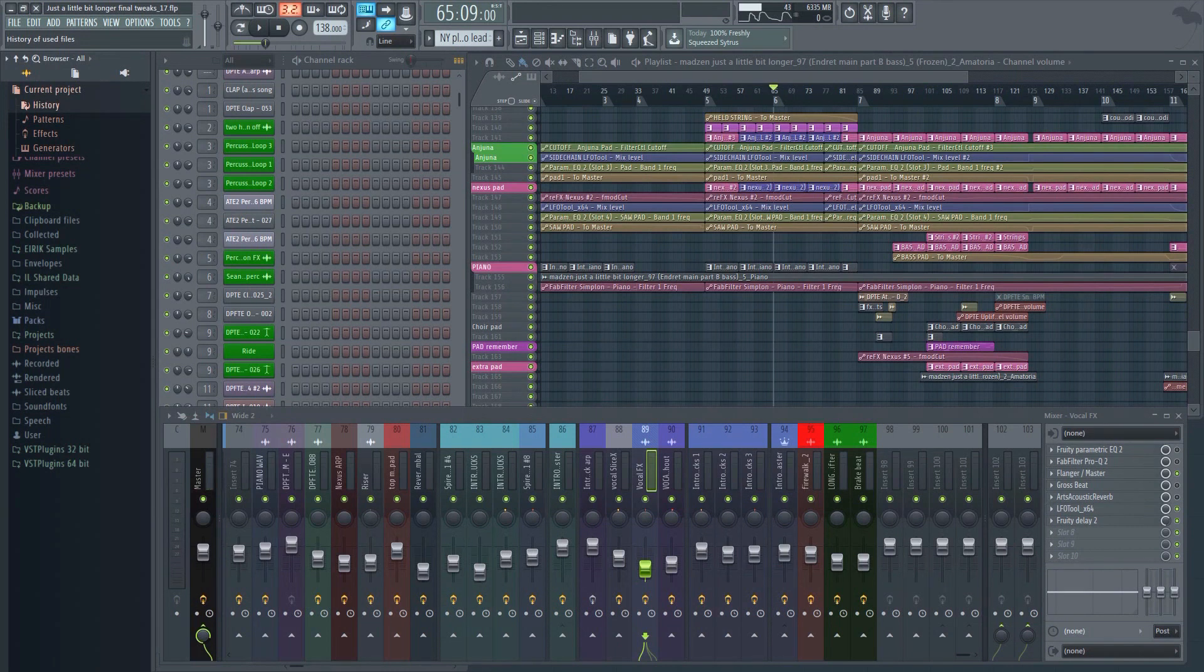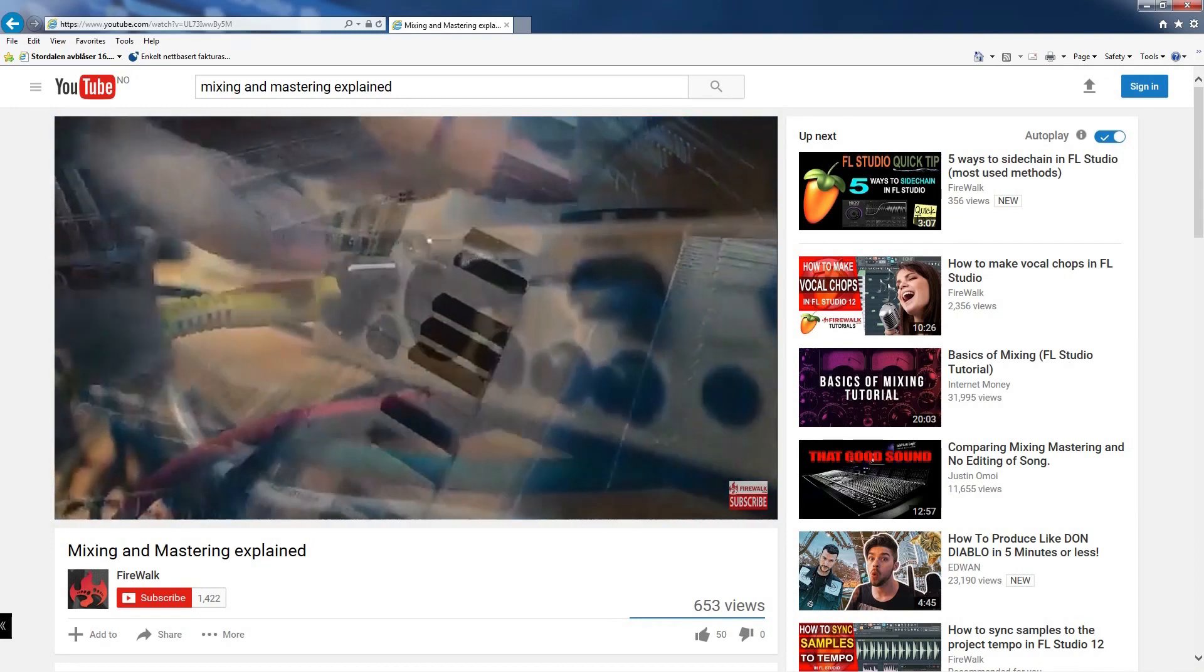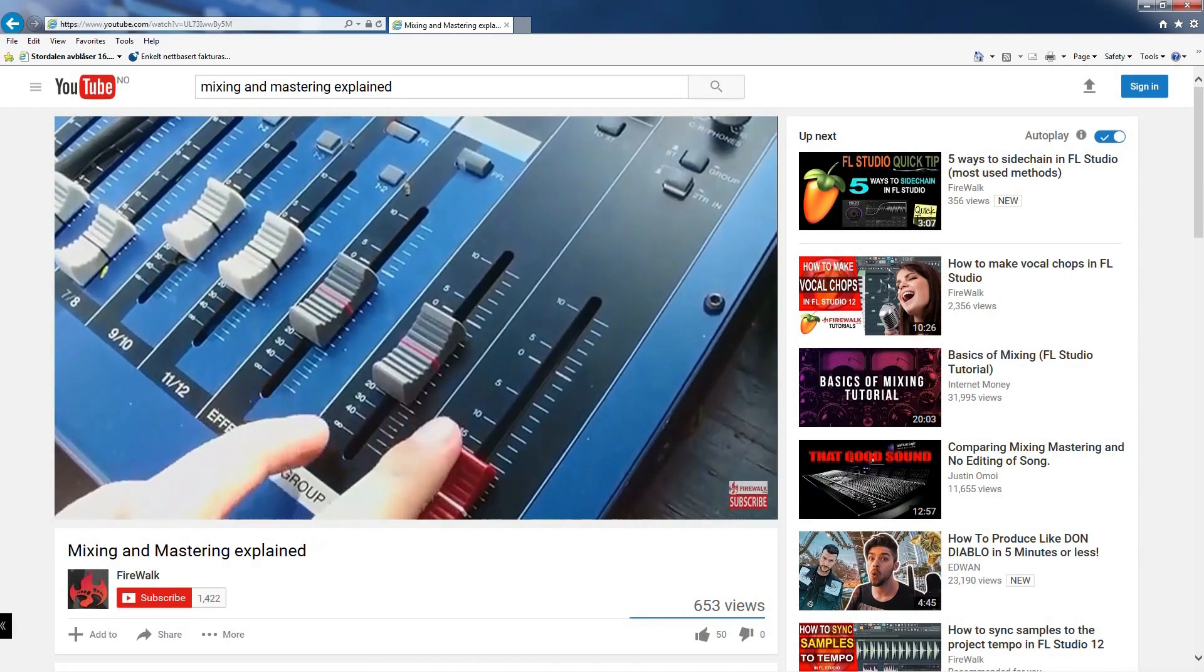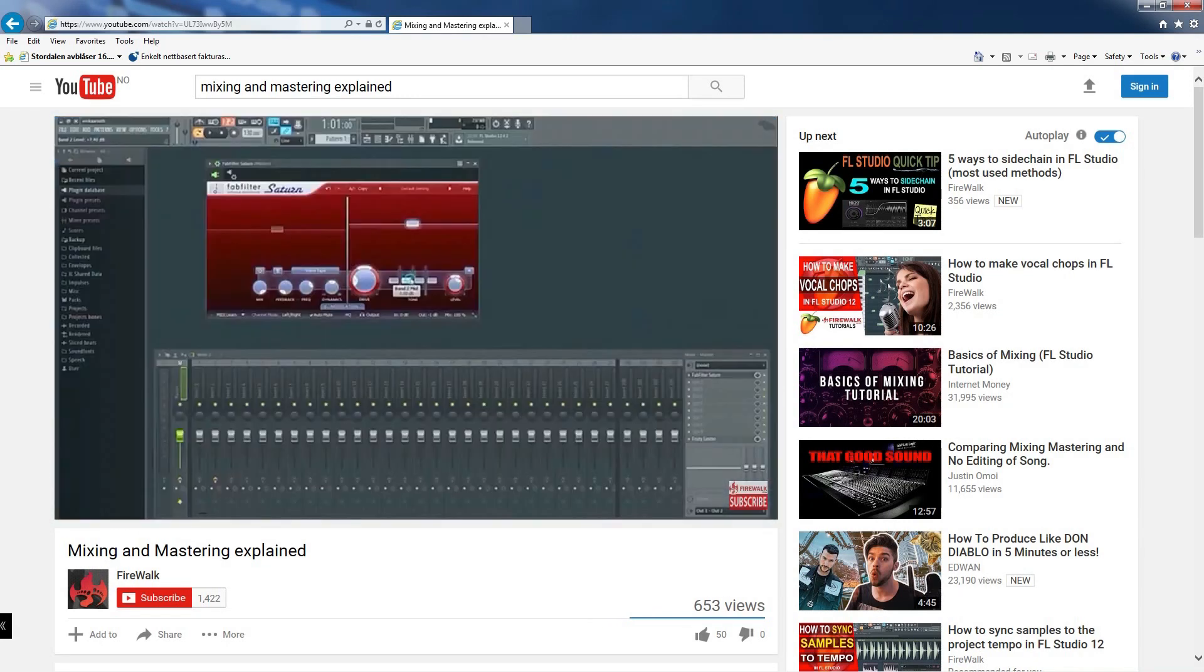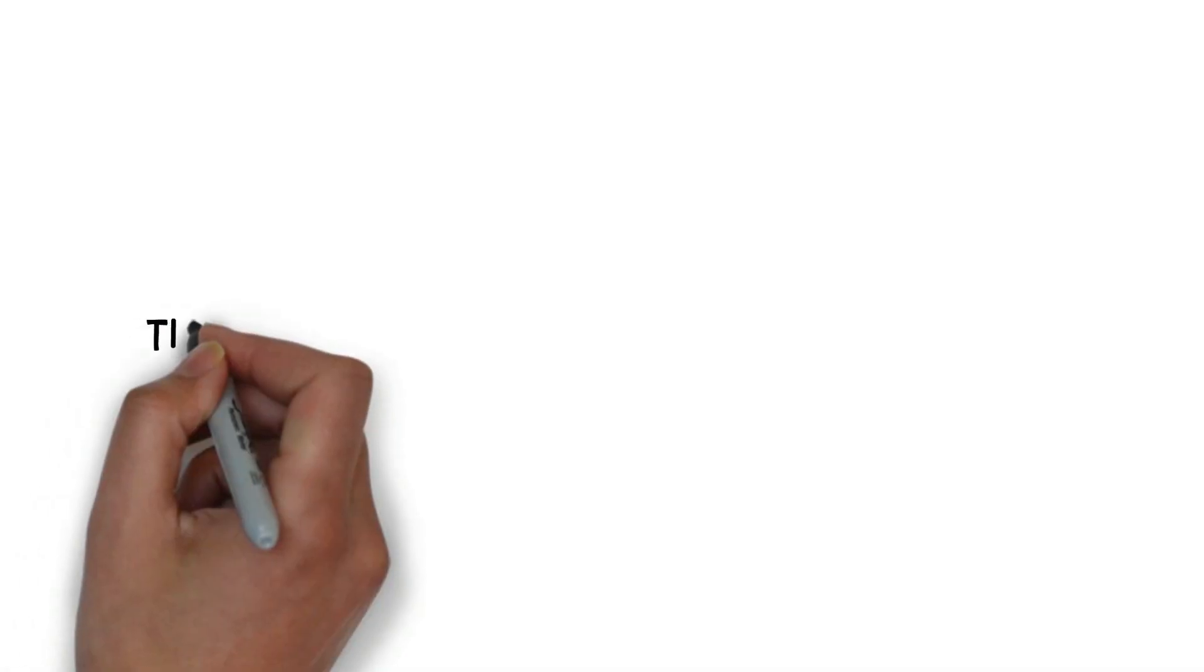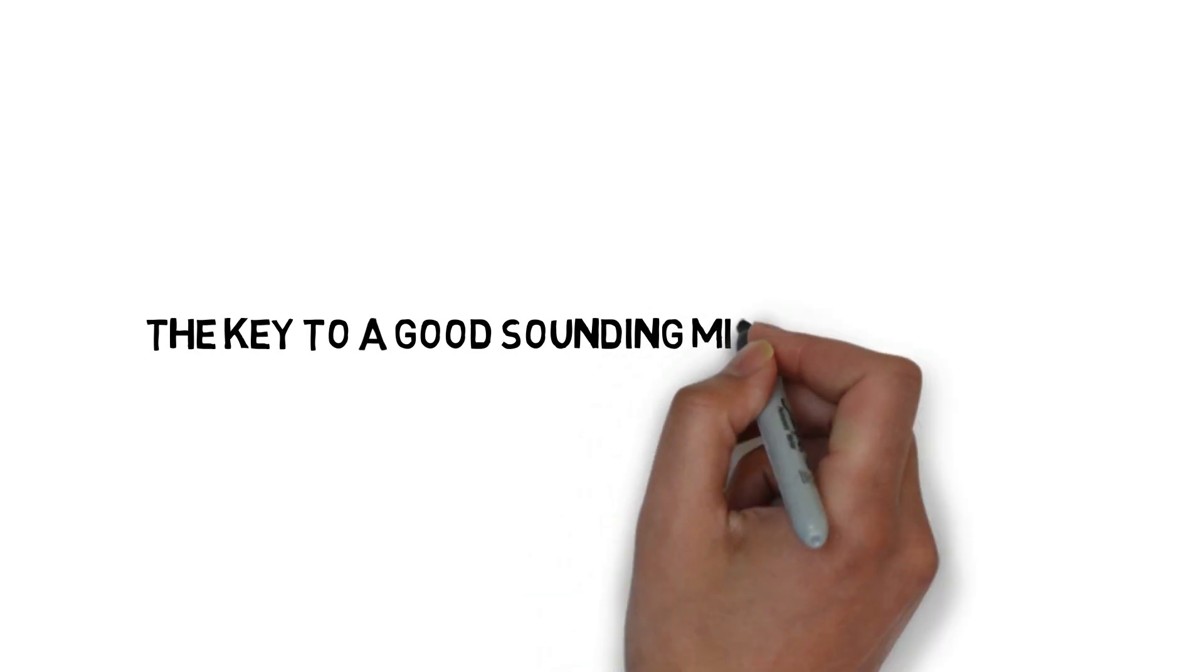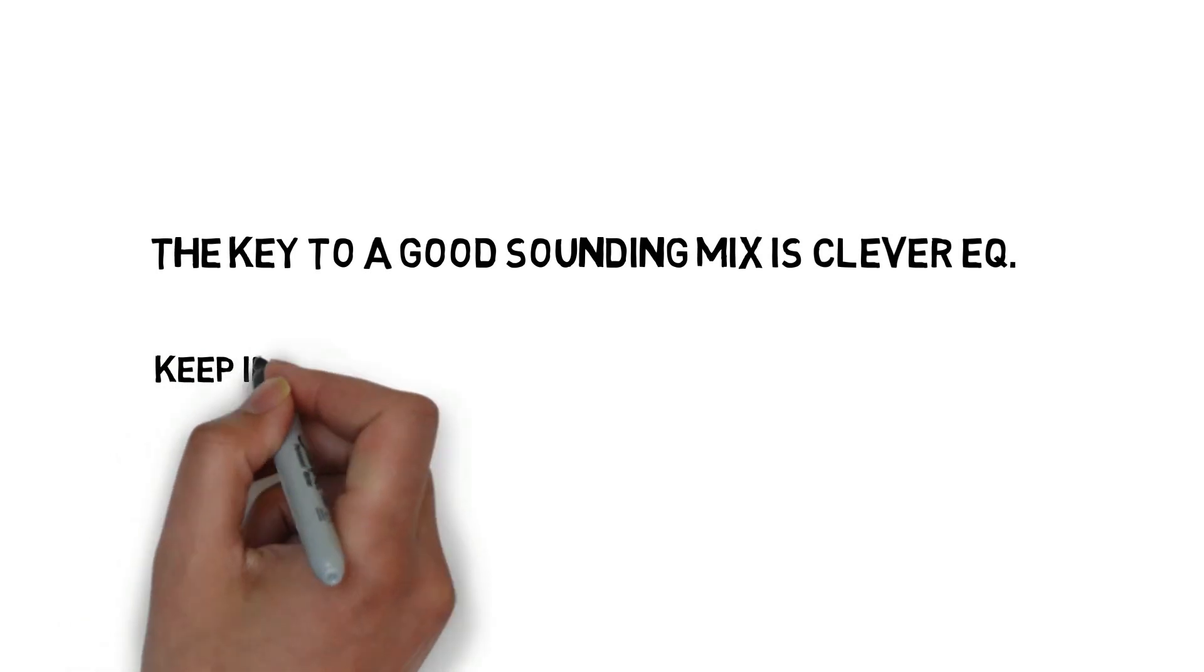As I said in my Mixing and Mastering Explained tutorial, the key to a clean mix is to make sure that each element has its own place in the mix. If you haven't seen that video yet, I recommend you go check it out when you're done watching this one. The key to a good sounding mix is clever EQ. The first step is to understand how frequencies work, and how they build up and overlap.